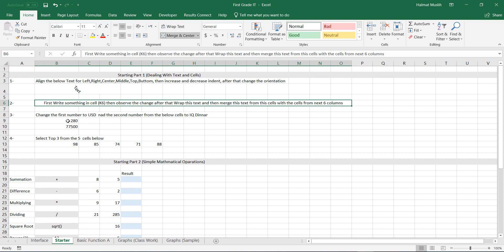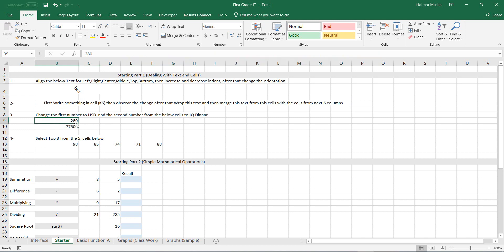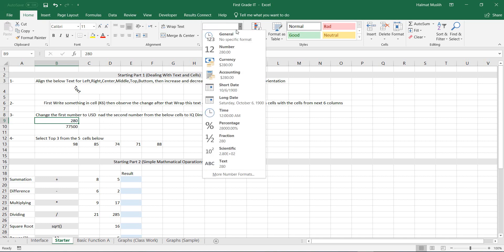Third task is about changing the number formatting. Let's change this cell to the US dollar. Select the cell, then go to number format here.